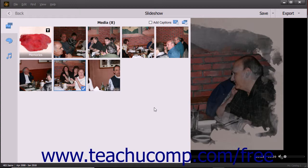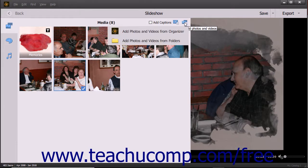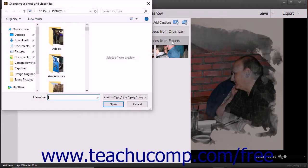To add media from files or folders that are not within the organizer to the existing slideshow, click the Add Photos and Videos button in the upper right corner of the media pane. Then select the Add Photos and Videos from Folders command in the drop-down menu to open a Choose Your Photo and Video Files dialog box. Use this dialog box to navigate to the folder that contains the media items to import, click the items to select them, and then click the Open button to add the selected media items to the slideshow.